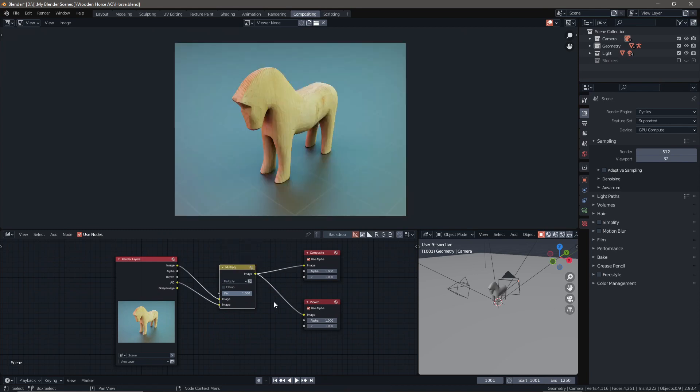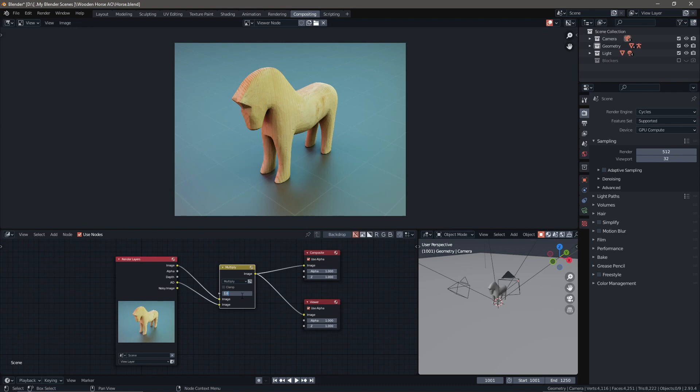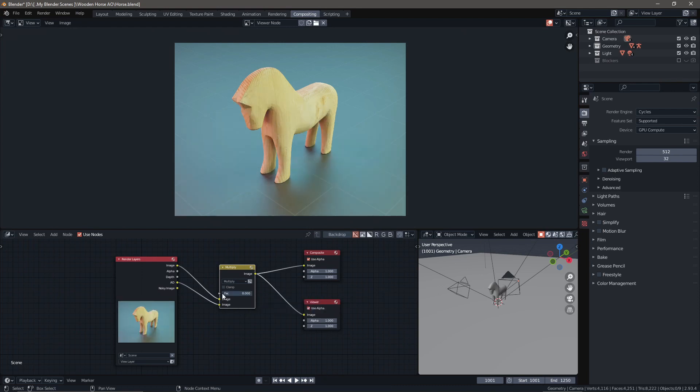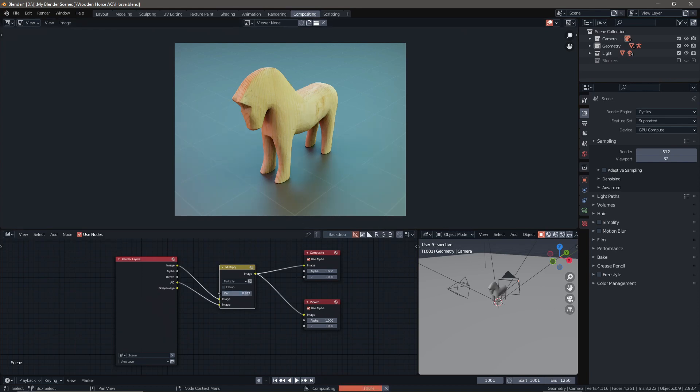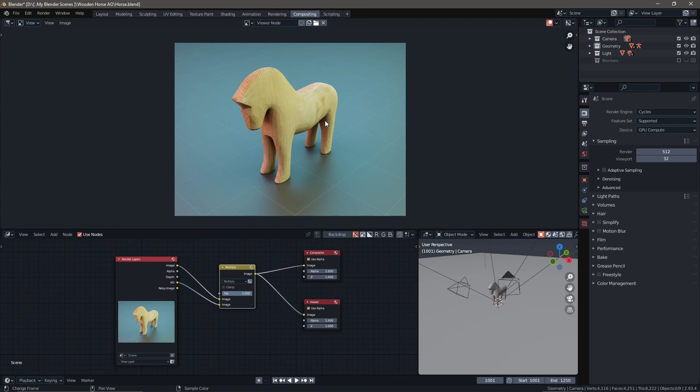That will give us full-on ambient occlusion. In this image you can see the difference in the factor. At 1.0, if I drop it all the way down, this is what the image looks like rendered without AO. When I pop it back up to one, this is what it looks like with AO. You can tell the difference - it's a lot more rich and better looking.